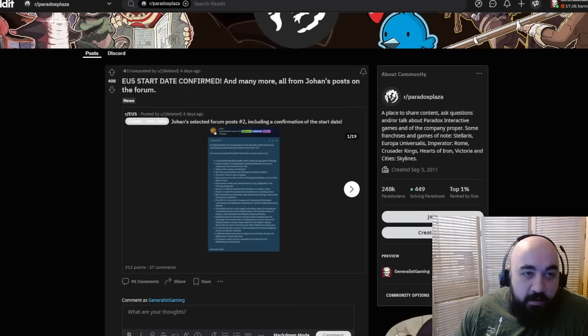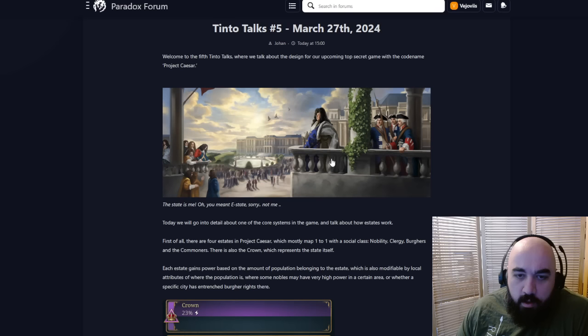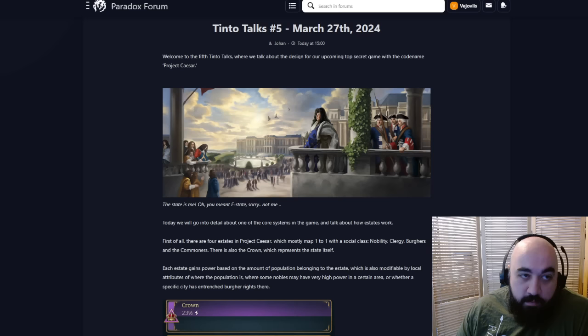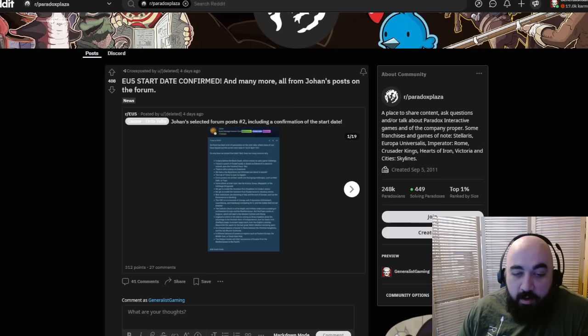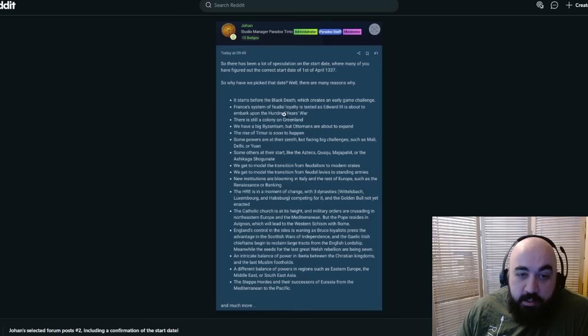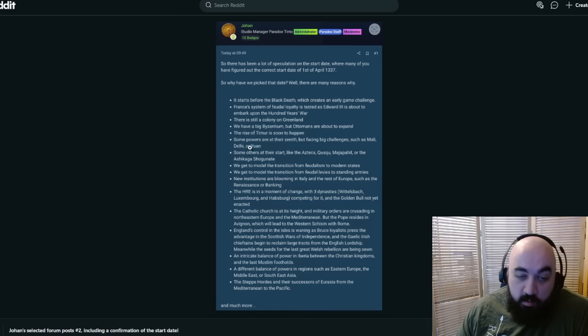Why we have picked this date of April 1337? It starts before the Black Death, which creates an early game challenge. France's system of feudal loyalty is tested as Edward III is about to embark on the 100 years war. There is still a colony on Greenland. We have Byzantium, but the Ottomans are about to expand. The rise of Timur is soon to happen. Some of the powers are at their zenith but facing big challenges such as Mali, Delhi, or Yuan.